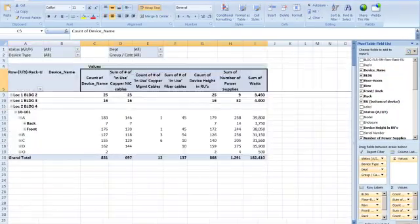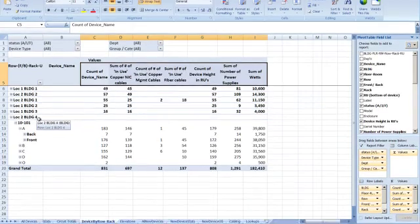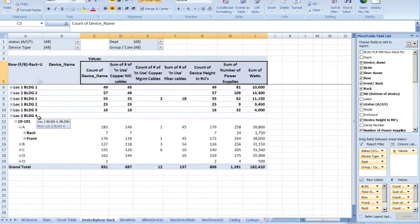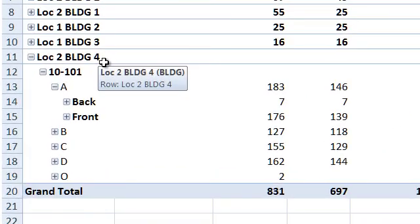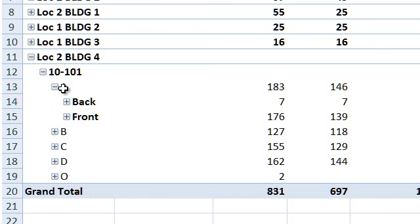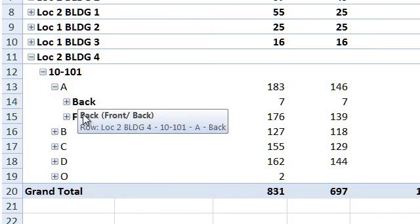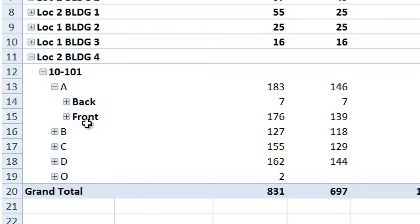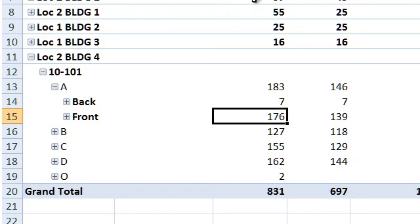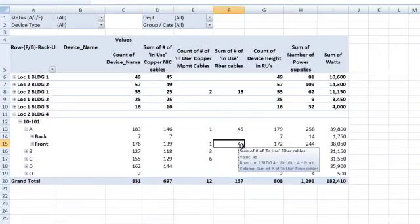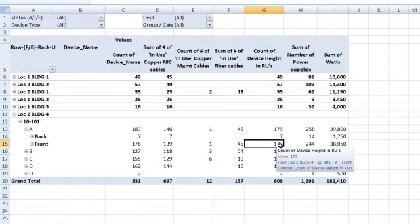So if I were to do an elevation that was using pivot tables, I don't have the niceness of seeing the whole row at once, side-by-side. But I can, on an individual basis, vertically show all of the items that are, as this example shows, location two, building four, room 10-101, row A, the back side and the front side. If I were to expand this, my front side has 176 devices. I also know the number of cables that go to the front side of that row. There's 45 and 172 U in that particular area.